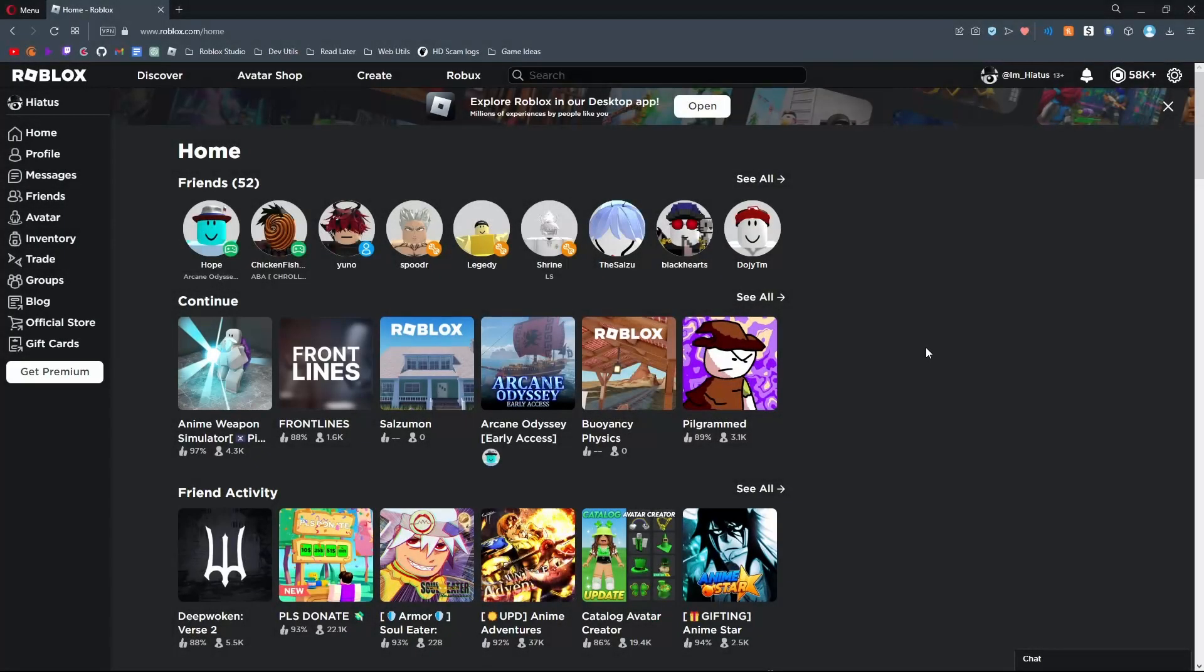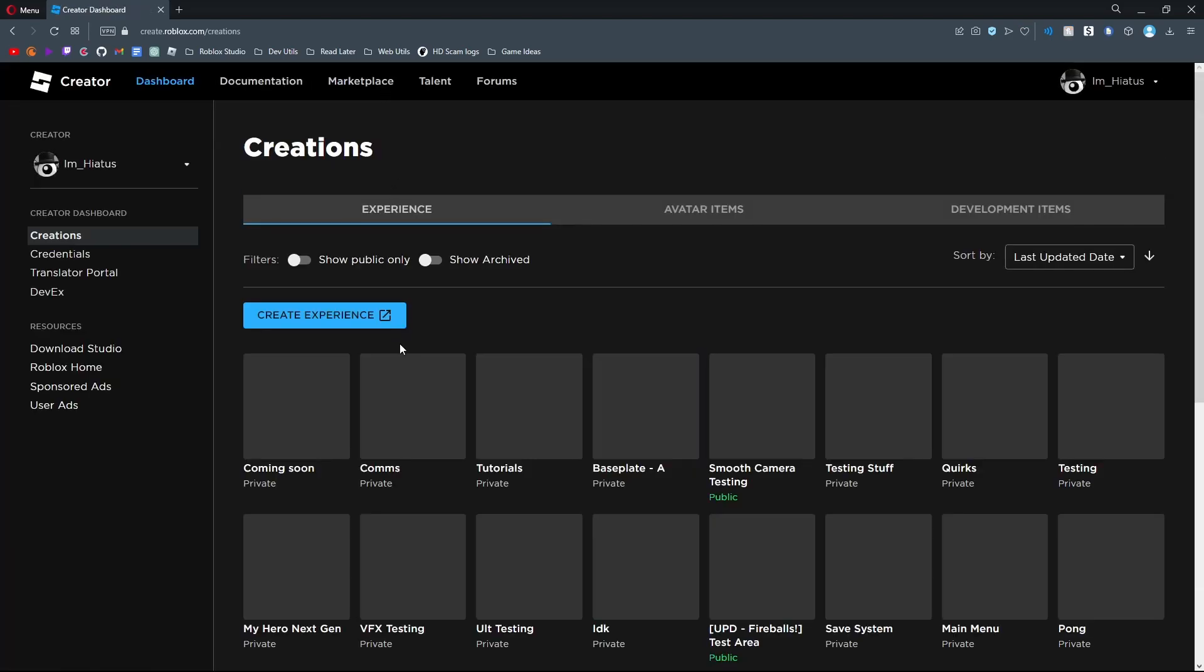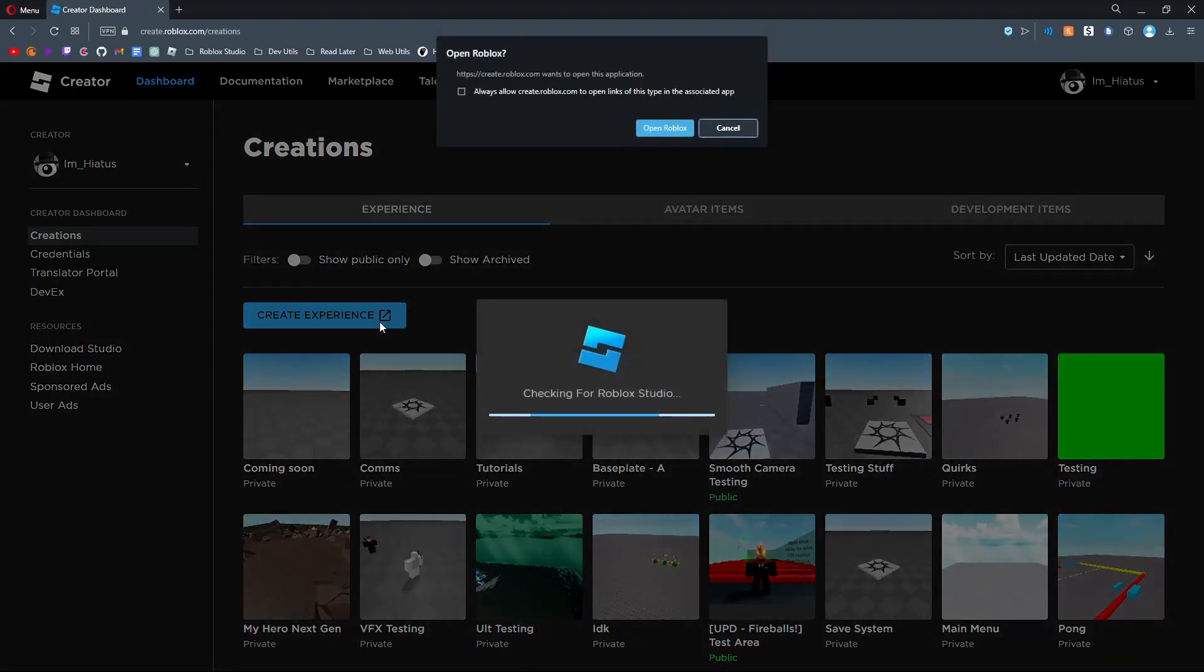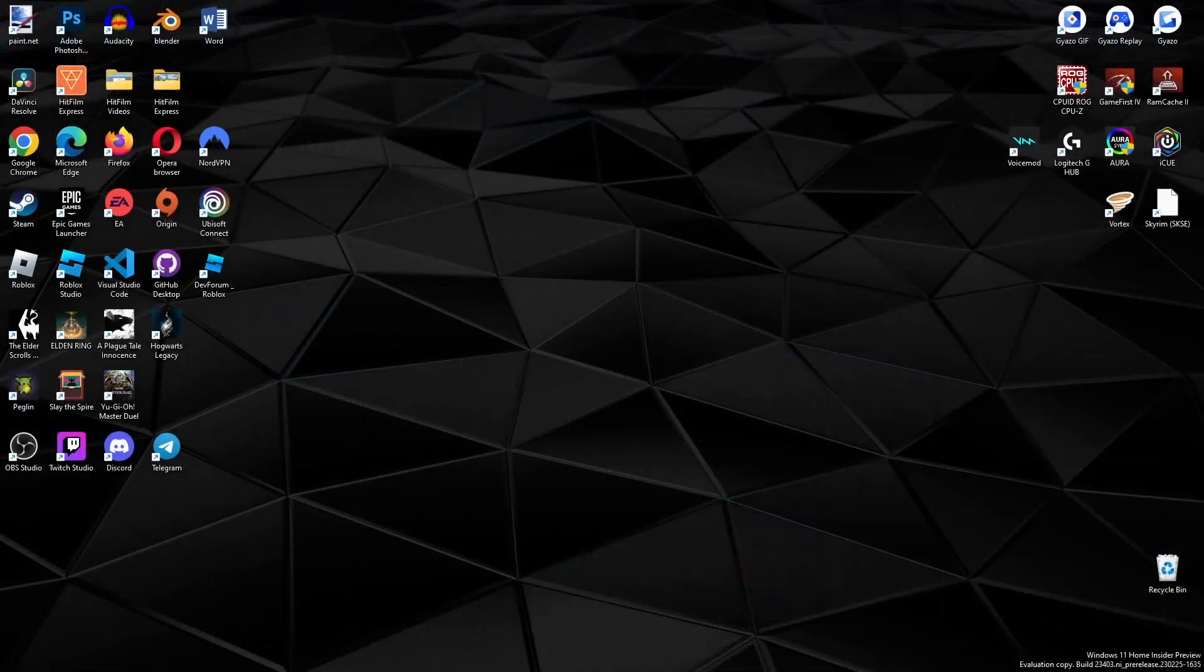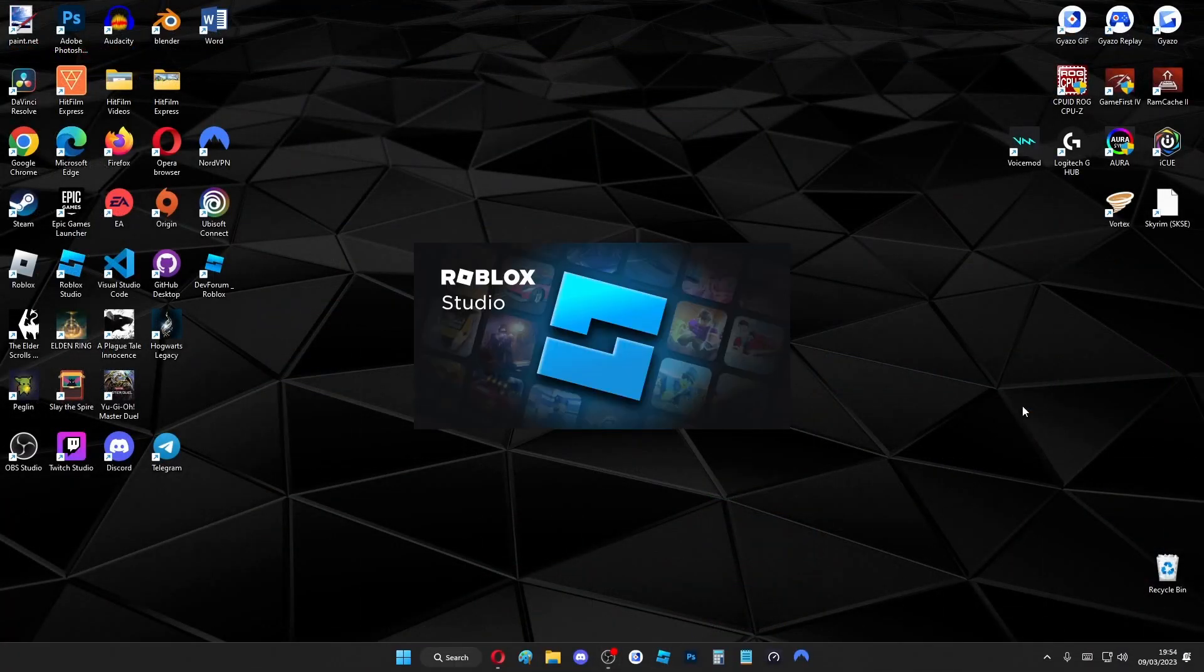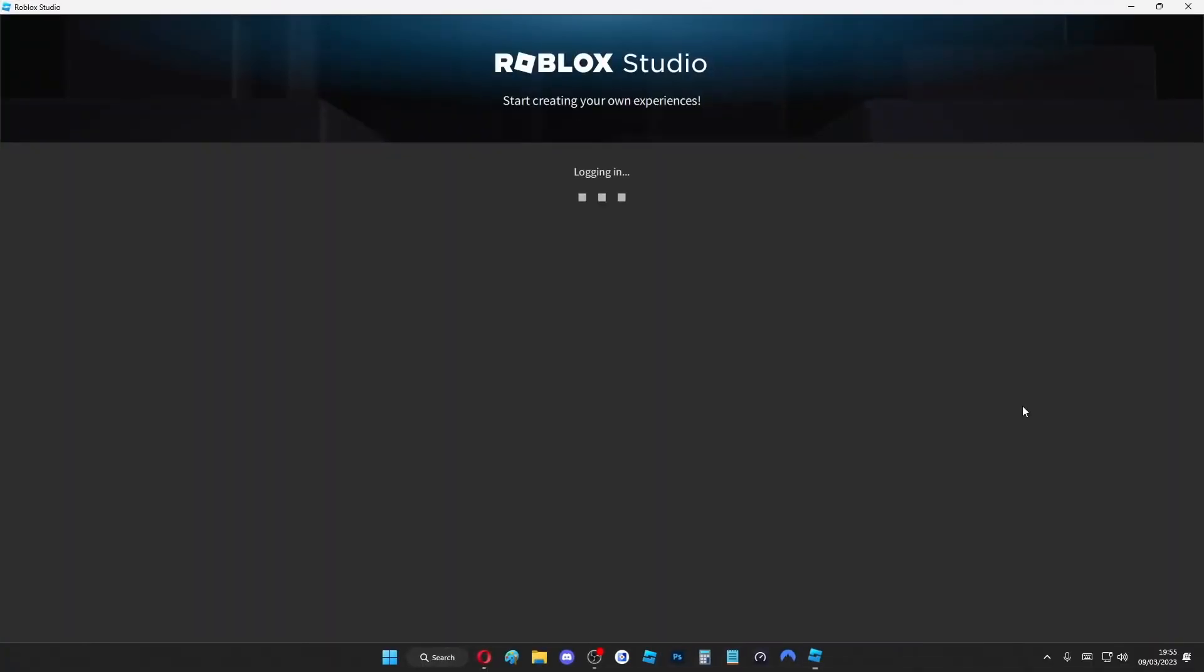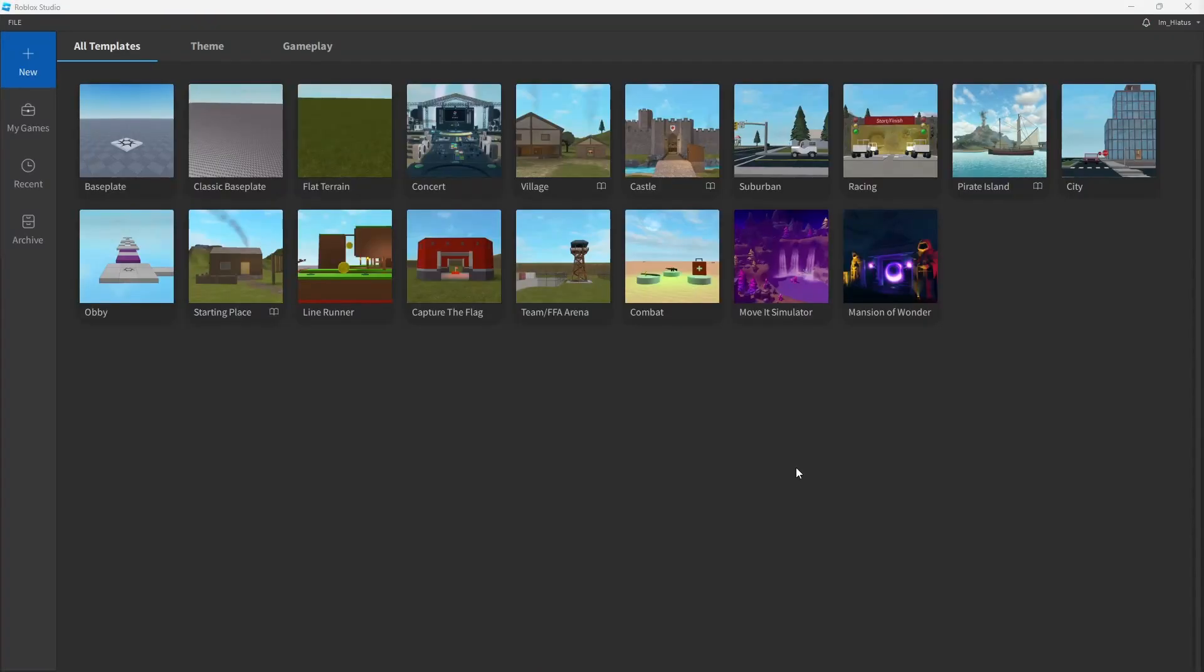Now to get started with scripting, you'll need to have Roblox Studio installed. If you don't already have it, head over to the Create tab on the Roblox website and click on Create Experience to install it. The link will also be provided in the video description. Now after you've installed Roblox Studio, simply open up the app and log in if necessary. You'll see a window like this. This is where you can create a new place to work on or choose an existing place if you have one.